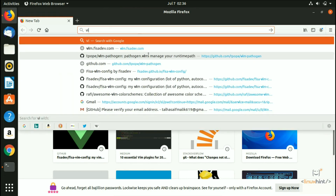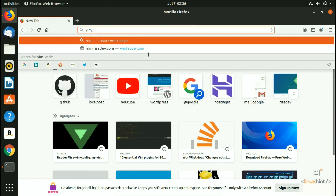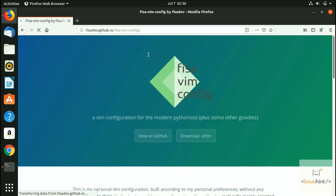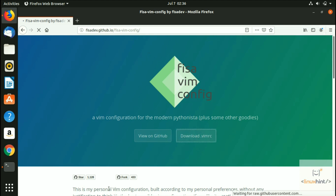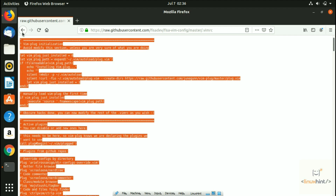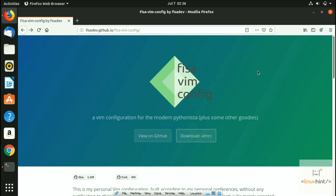Let me tell you where you can actually download this file. You can go to vimdev.com — or rather fisadev.com — hit enter, and it would redirect you to a page that looks like this. We do not own this file; we have given you the link and we're going to put this link in the description as well. As you can see, this file is free to use. You can go to their GitHub repository and download the file from there, or use it right here. The file is described as a Vim configuration for the modern Pythonista plus some other goodies.